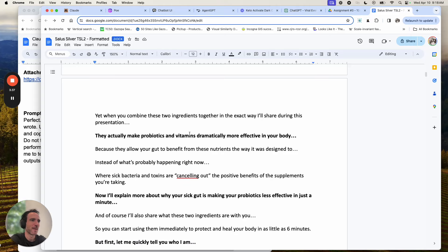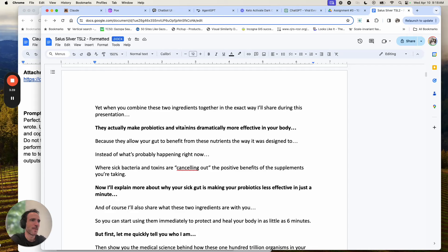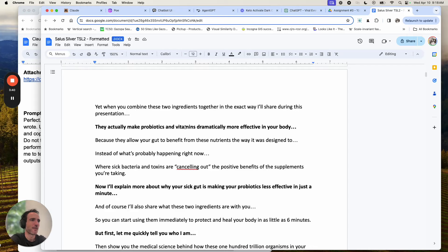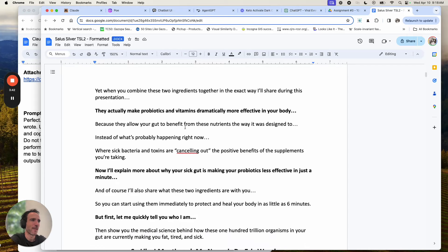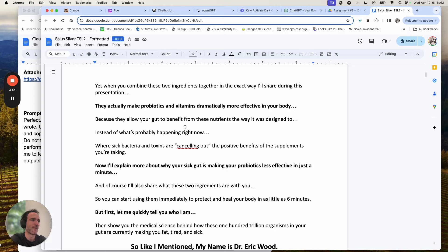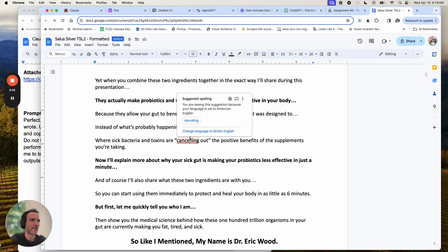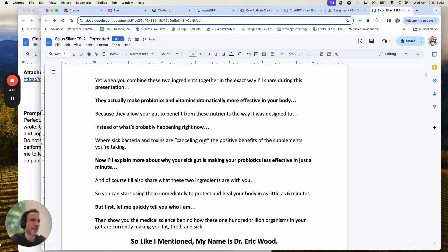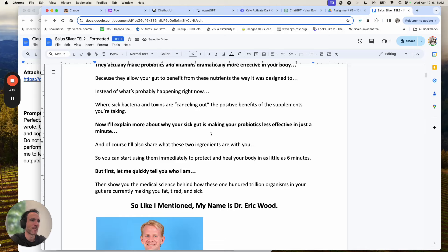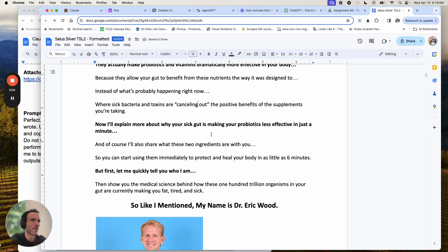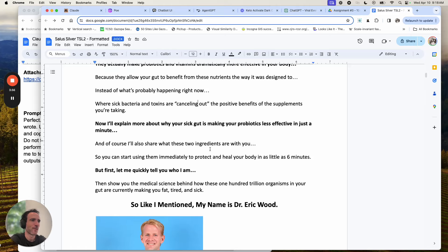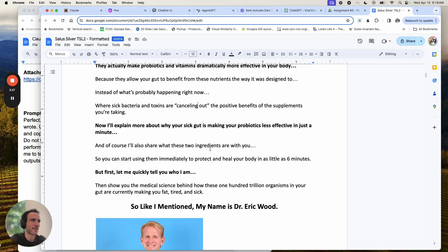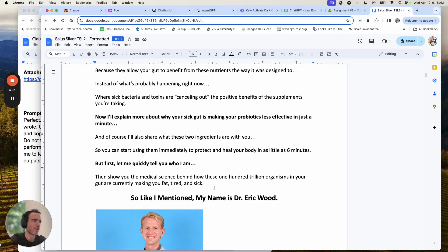even though you can find it inside almost every operating room here in the US and even though NASA brings it onboard every one of its manned space shuttles as a way to protect the crew from germs and infections, you've probably never imagined that this ingredient could be the key to healing your gut and improving digestion or that it could help you with over 100 additional health challenges from acne to yeast infections. I should also mention that neither of these ingredients are probiotics or vitamins, yet when you combine these two ingredients together in the exact way I'll share during this presentation, they actually make probiotics and vitamins dramatically more effective in your body.